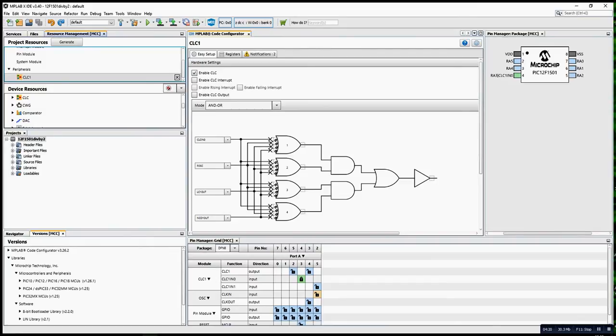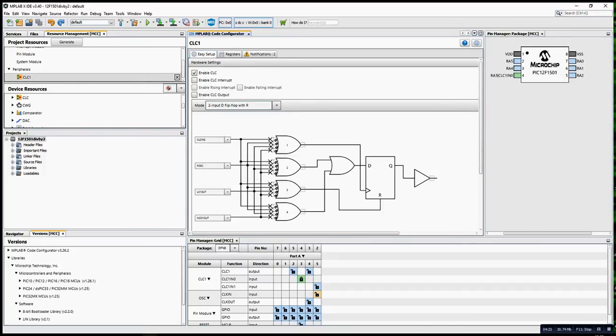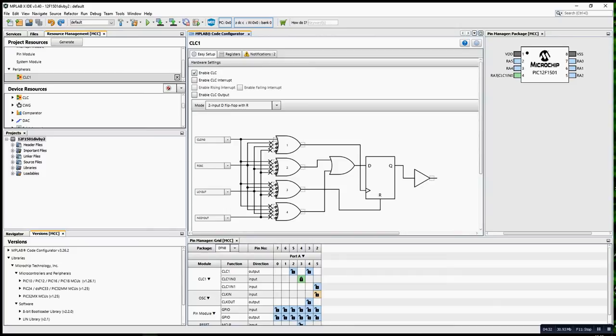By default, you're going to change it to two input D flip-flop. So this is the clock input. I'm going to enable this. I'm going to invert this input, or you can invert it over here.